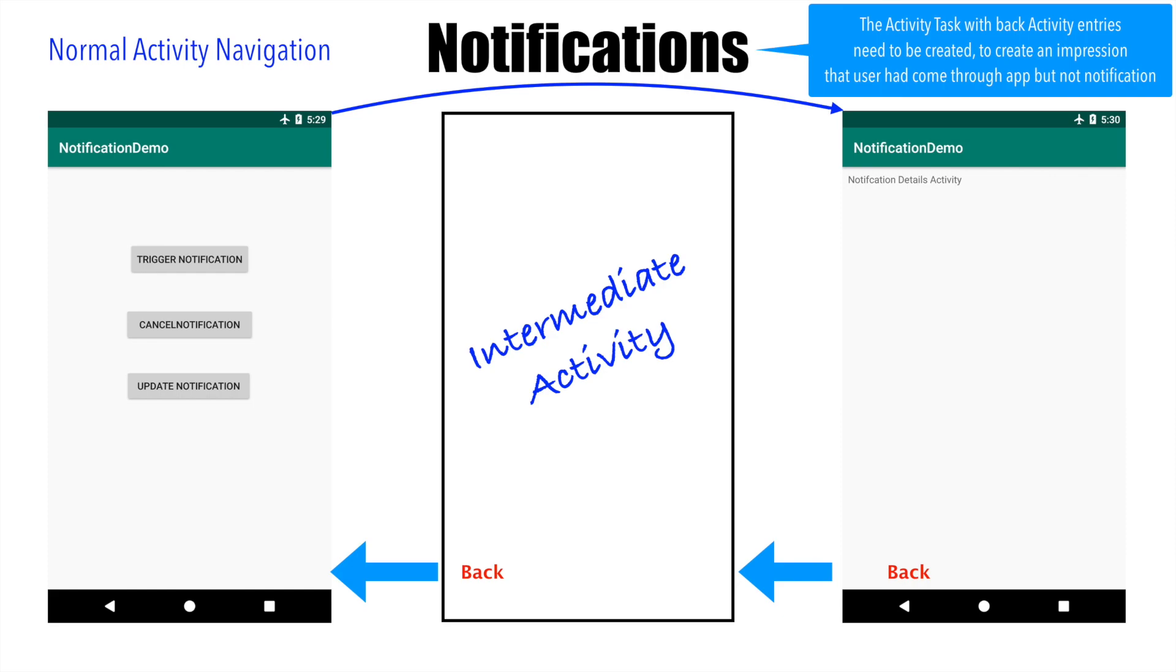It all boils down to declaring which particular activity is the parent activity, so that when the back key is hit, you know which particular activity you need to navigate to.